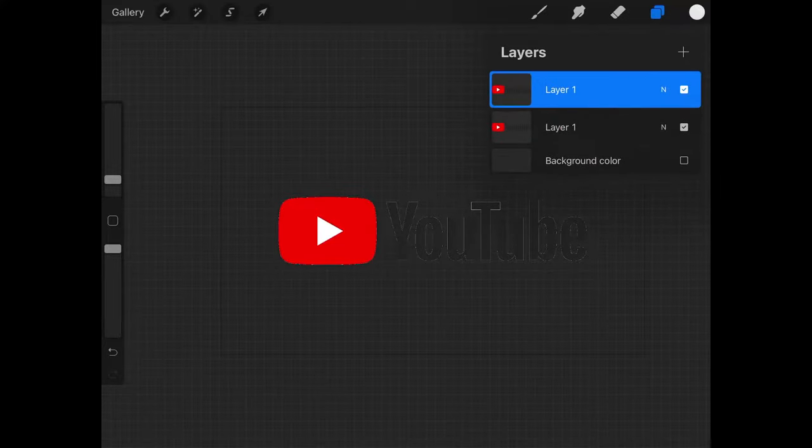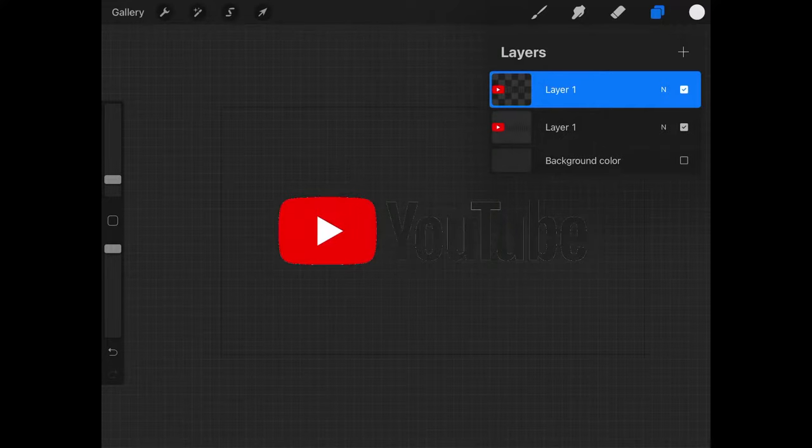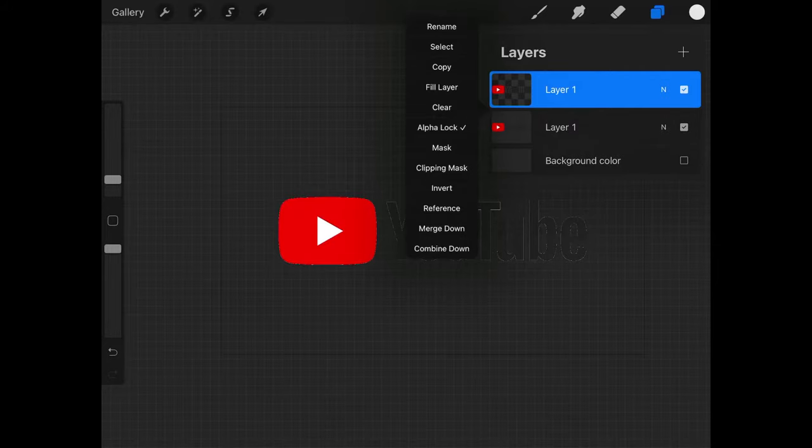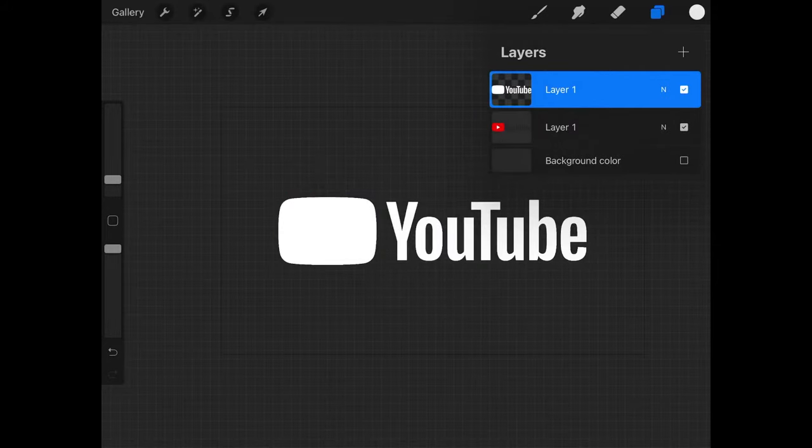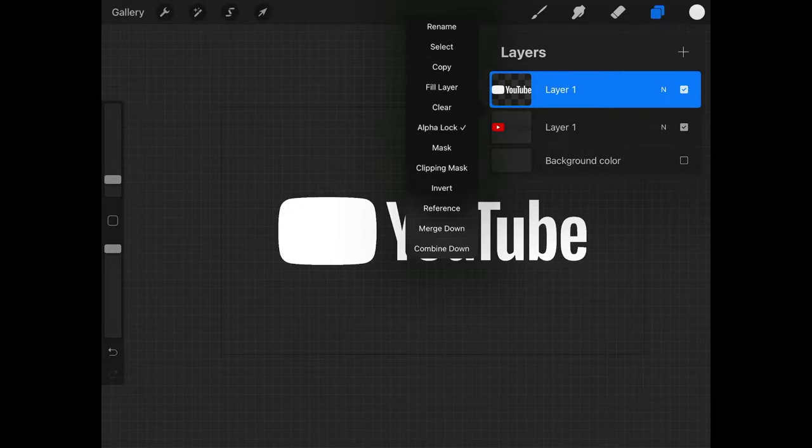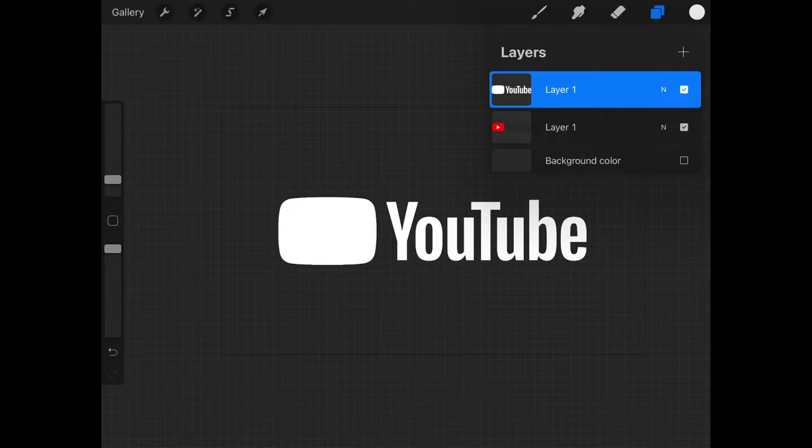What I want to do now is tap on this duplicate layer up top here and add an Alpha lock right here where it says Alpha lock. Once that's done I'm going to tap on that again and select Fill Layer. What that's going to do is fill that layer with white right there. Now let's tap on this one more time and remove the Alpha lock.